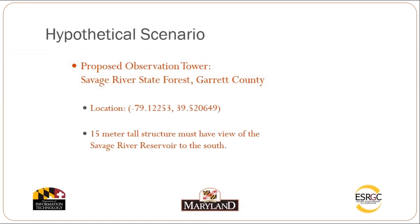In this tutorial, we'll go over a hypothetical scenario for a proposed observation tower on the Savage River State Forest in Garrett County, Maryland. This structure is proposed for 15 meters and must have view of the Savage River Reservoir to the south.